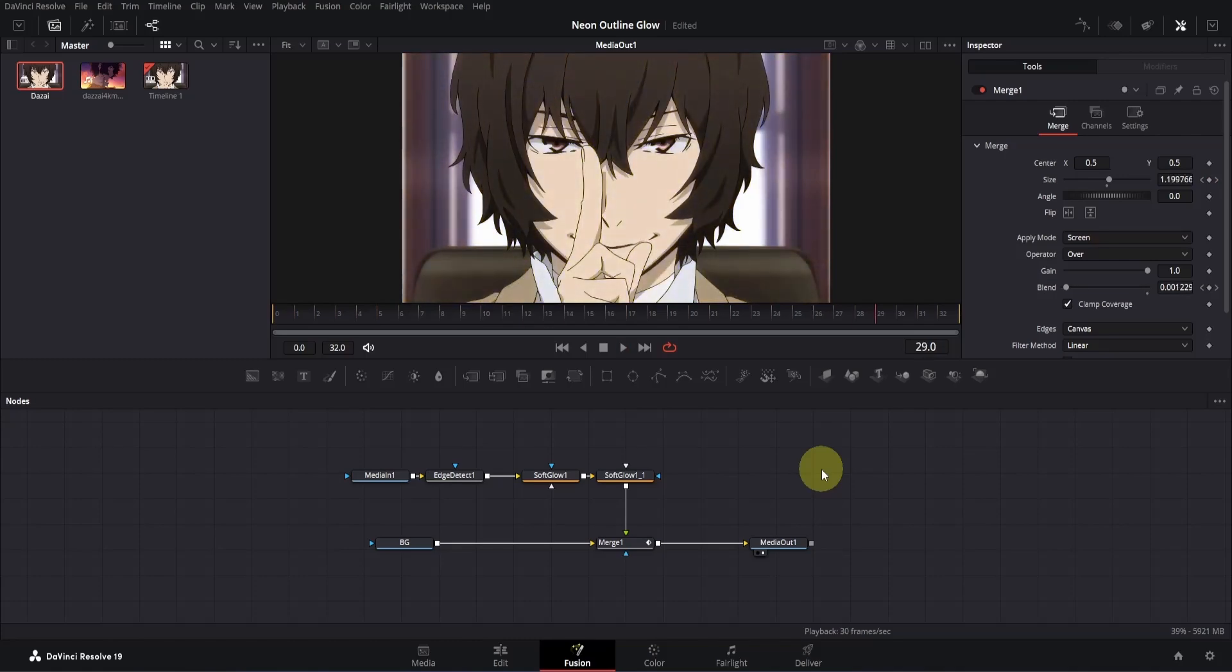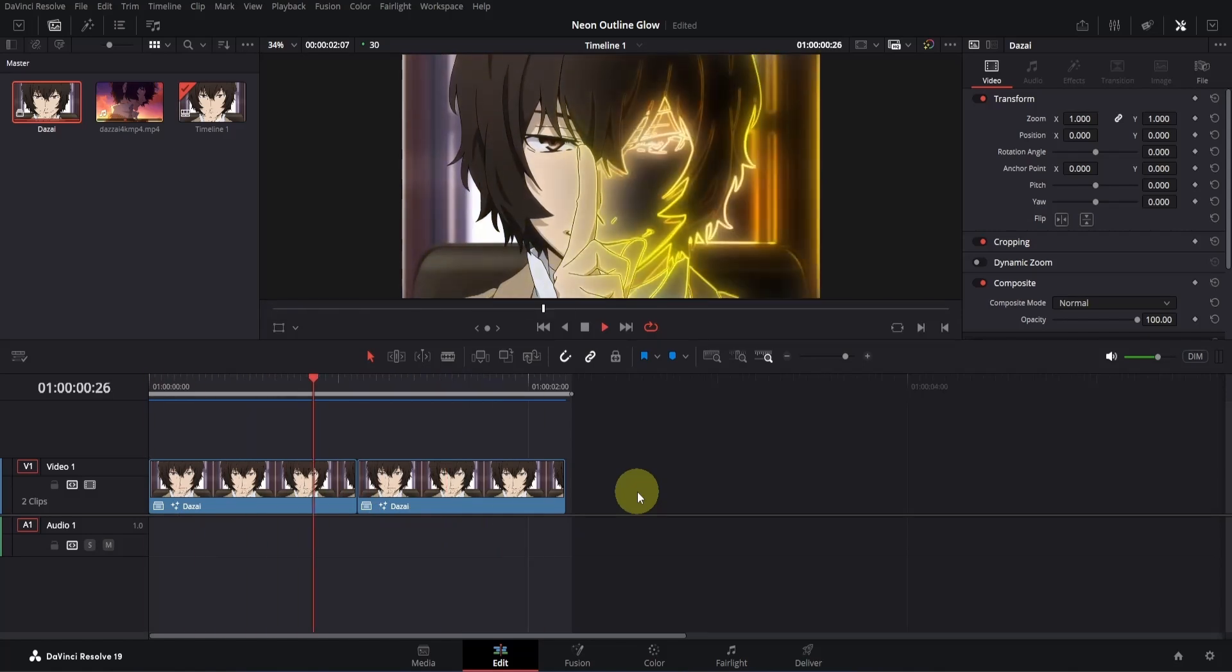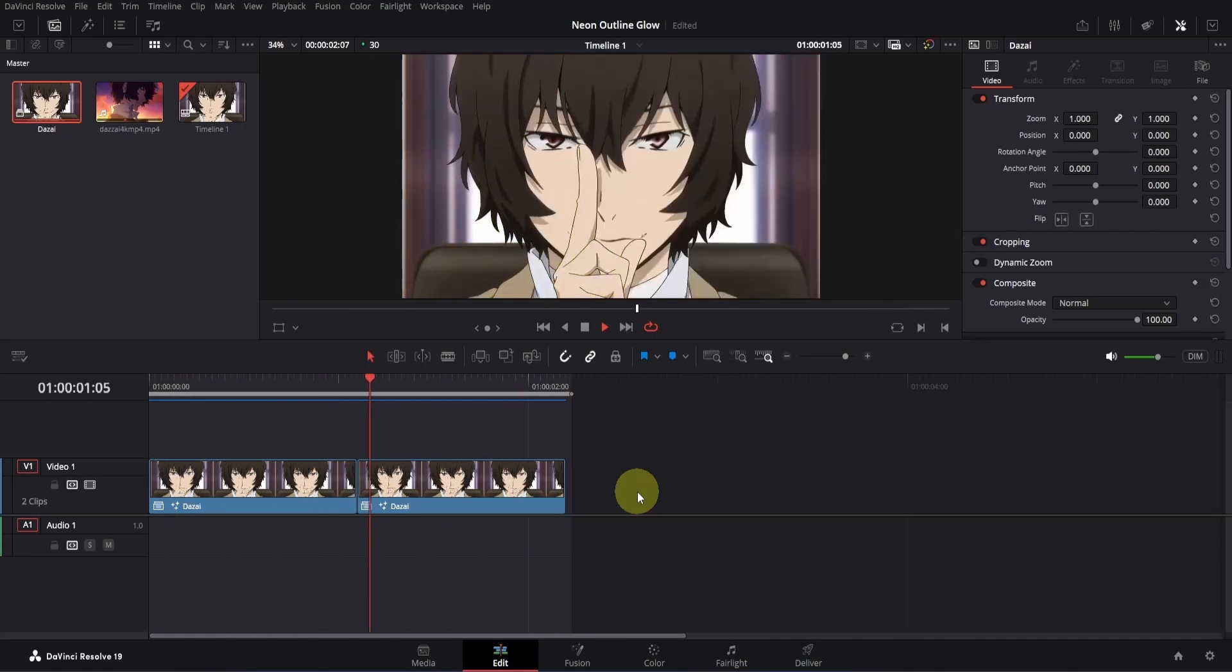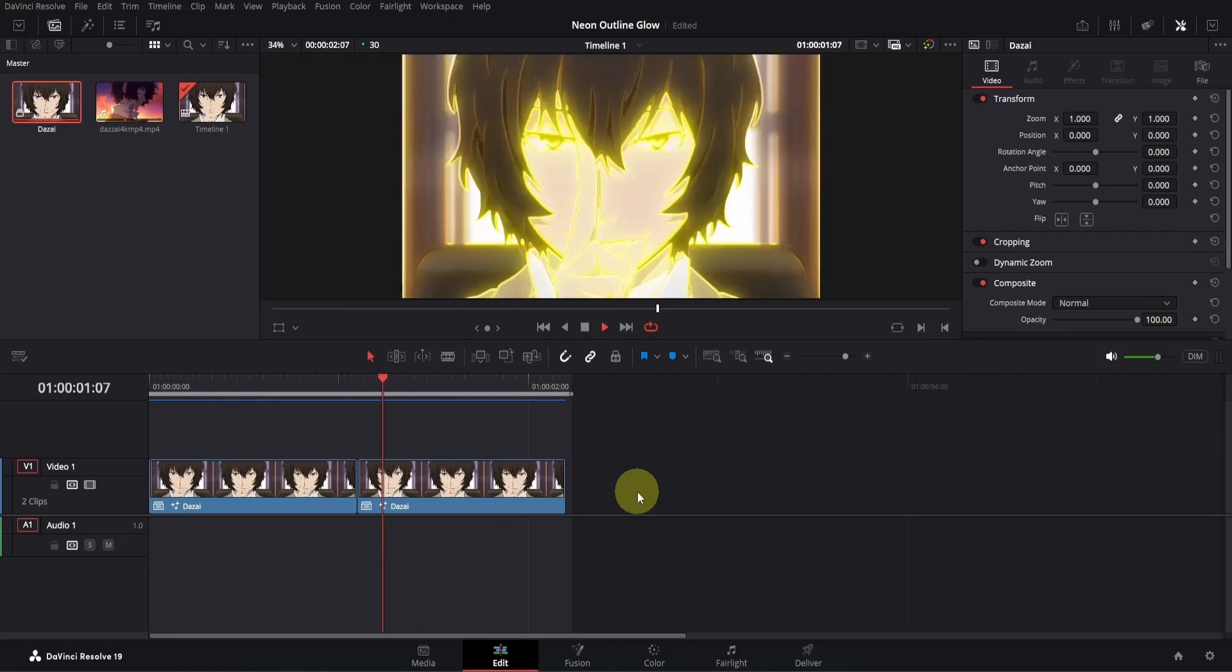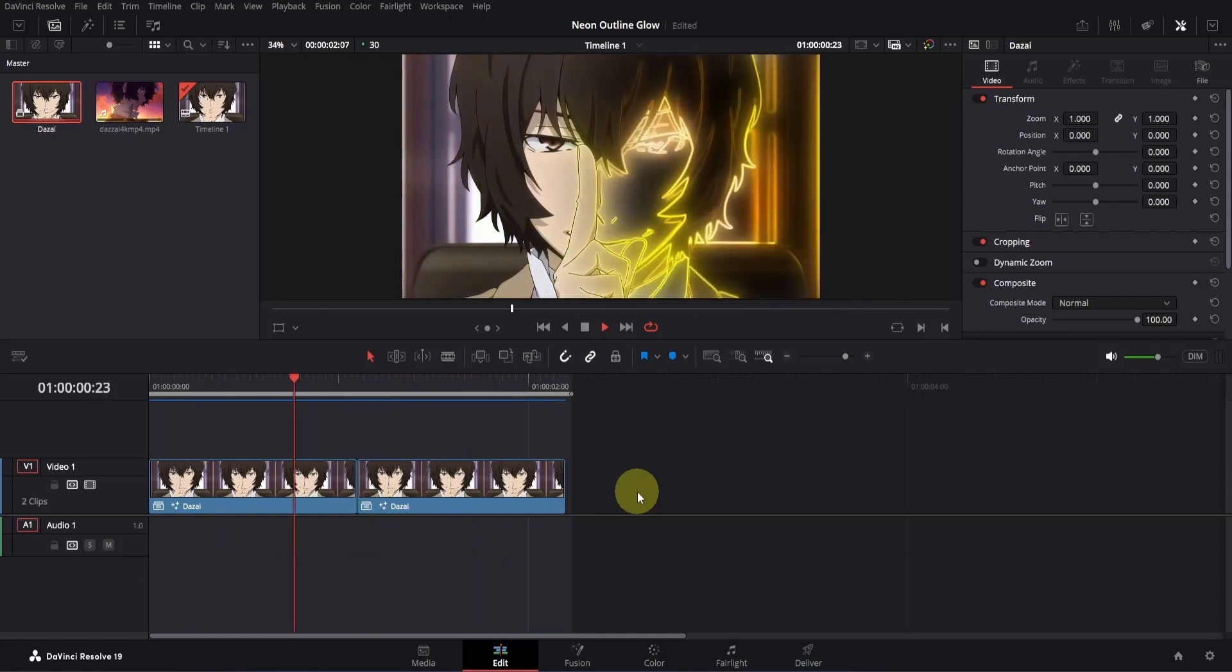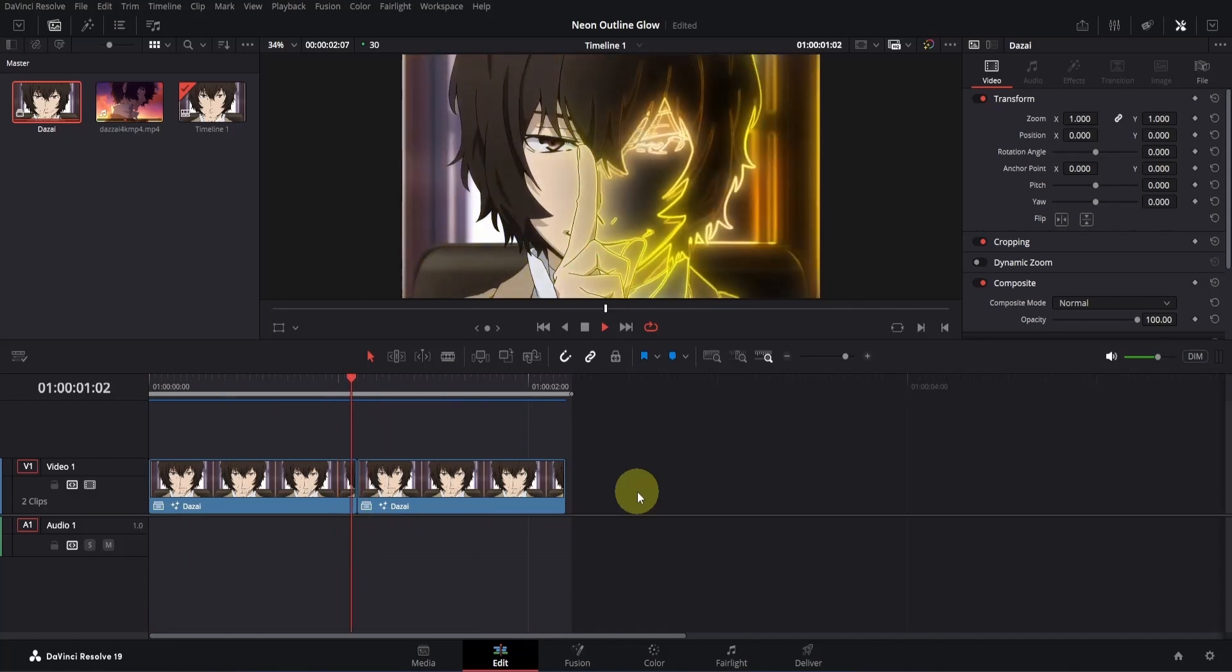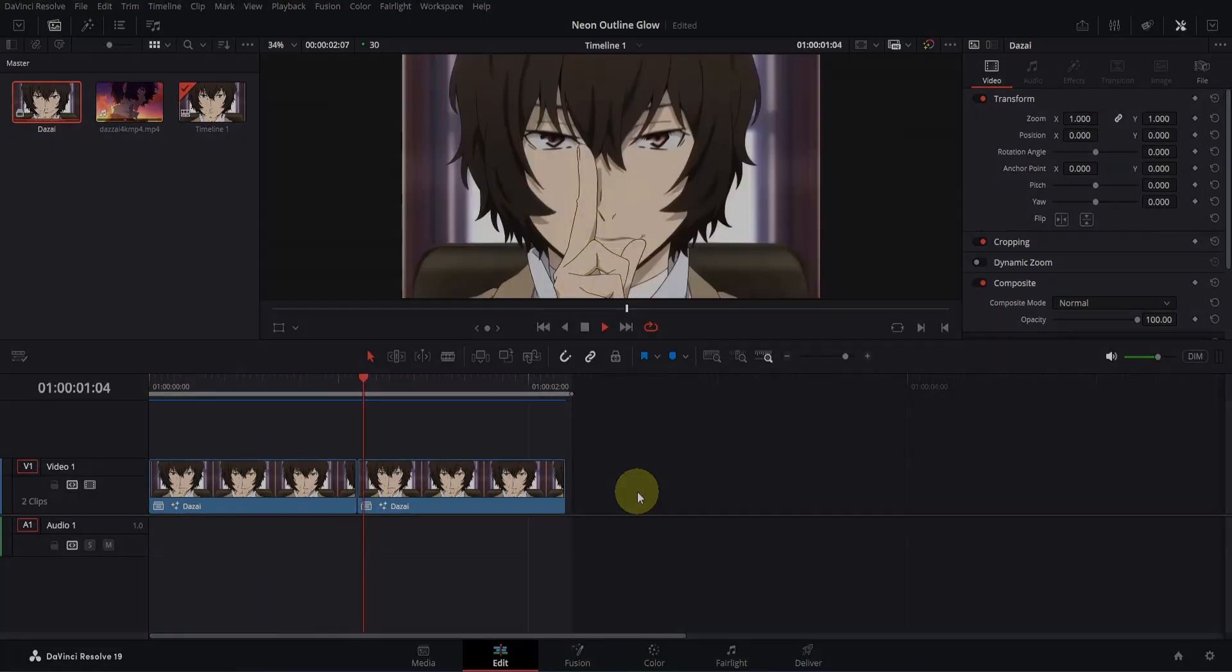Alright, now let's head back to the edit page and preview both animations together. As you can see, both of our animations have turned out really well. One thing to keep in mind is that the values I used worked well for my clip, but if you're not getting the same results, don't hesitate to try out different values to suit your own footage. If you need any help with this tutorial, feel free to drop a comment. You can also leave a comment just to help me out and boost the video's reach. Don't forget to give this video a like, and make sure to subscribe to the channel for more content like this. I'll see you in the next one. In the meantime, check out my other videos related to this topic.